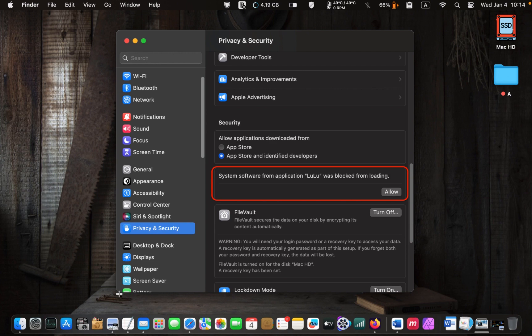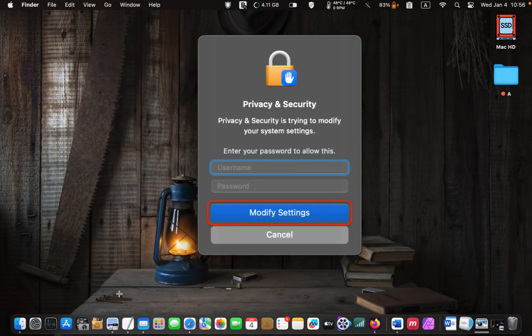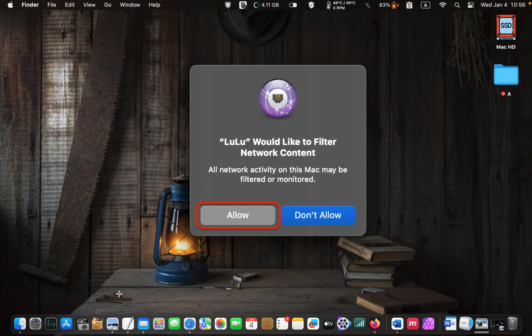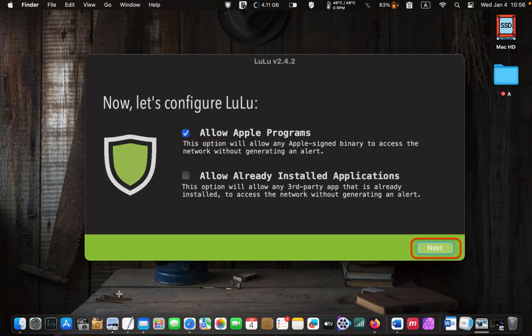Click Allow and enter your username and password — this is the password you use to log in to your Mac. Next, click Modify Settings. The next screen lets you know that LuLu would like to filter network content. Click Allow, and immediately you will see LuLu's icon in the menu bar.